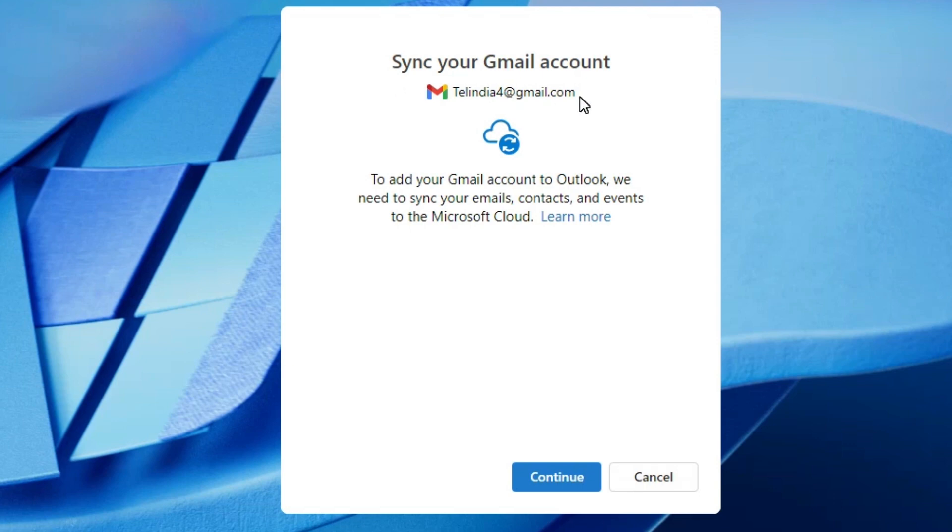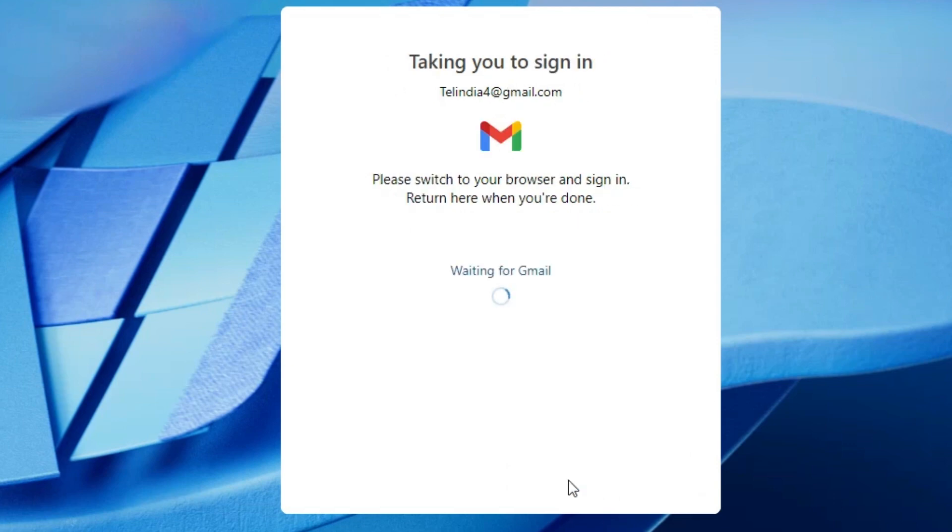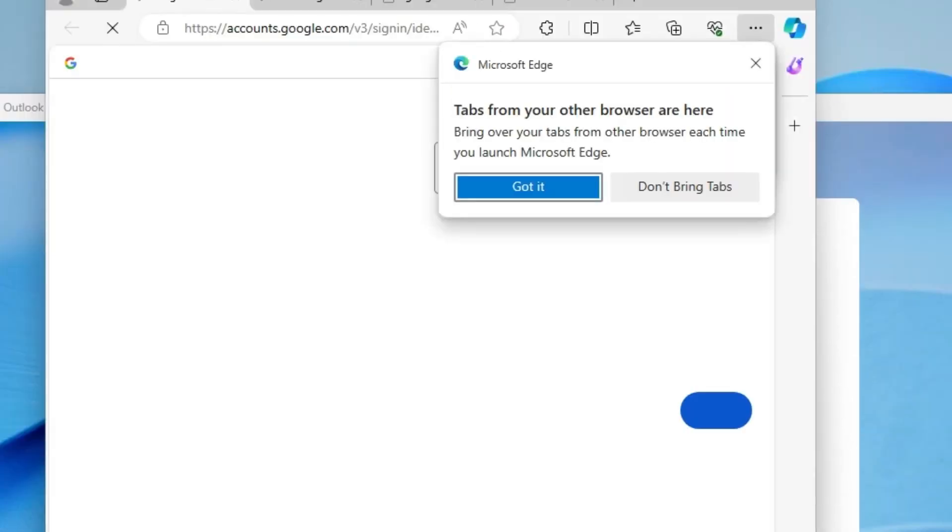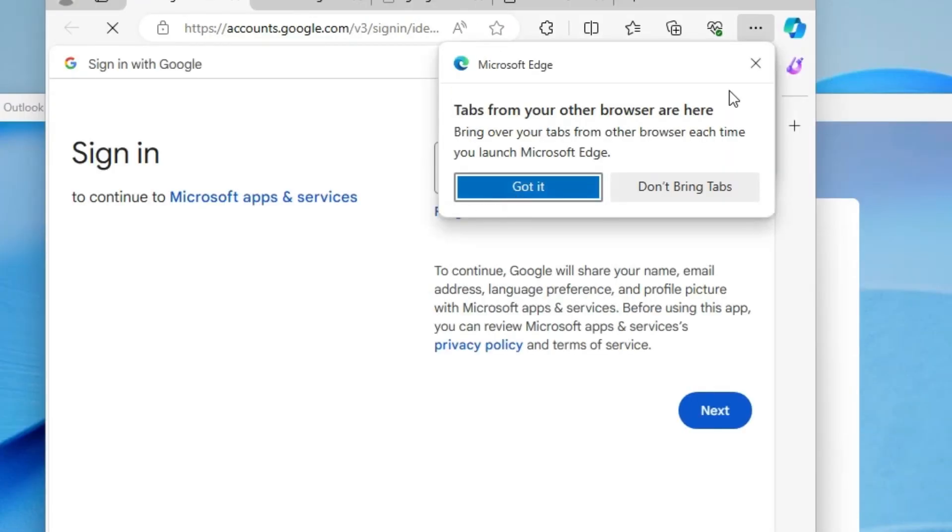Here we find our email account. Click on the continue and it's redirected to the browser.